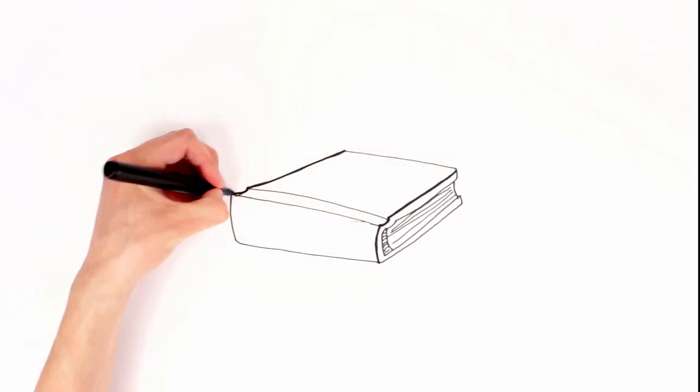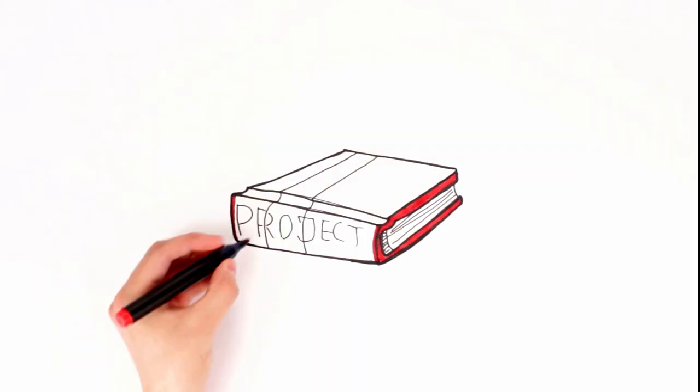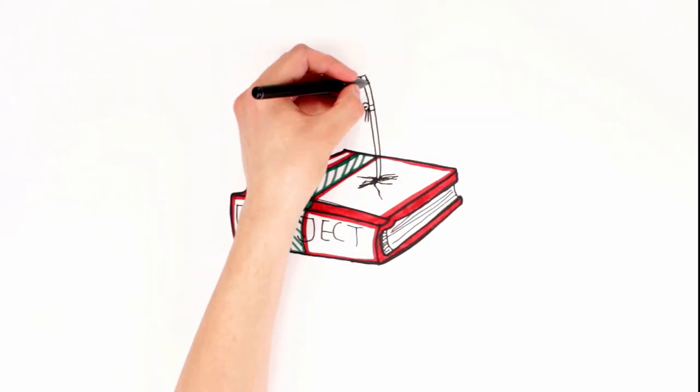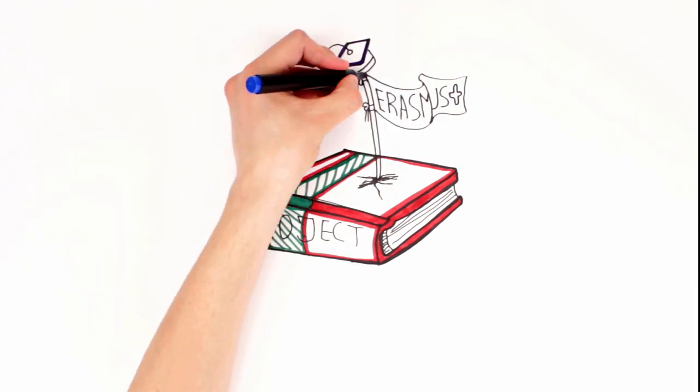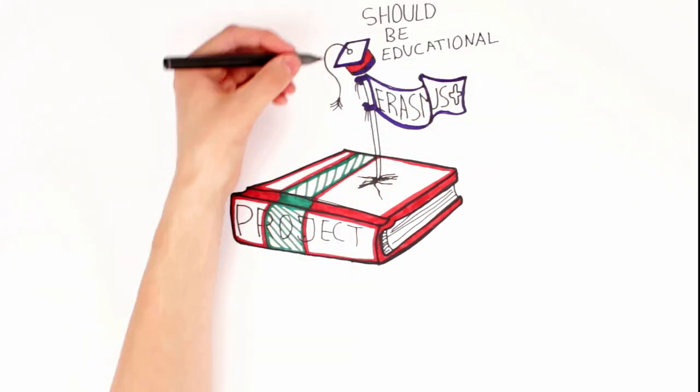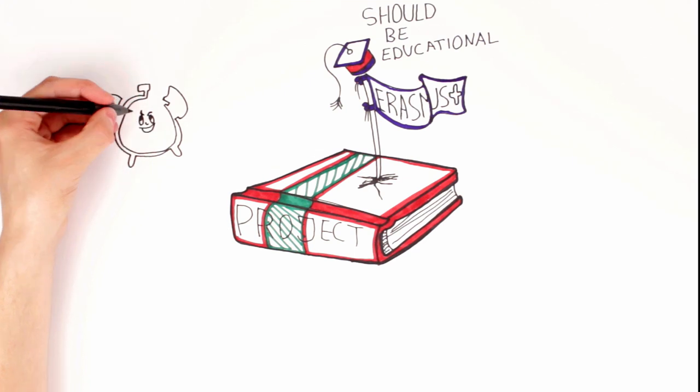First of all, projects should be educational. It is important that there are moments during the project when participants have the time and support to reflect on their learning process and think about how this learning can be useful for them.